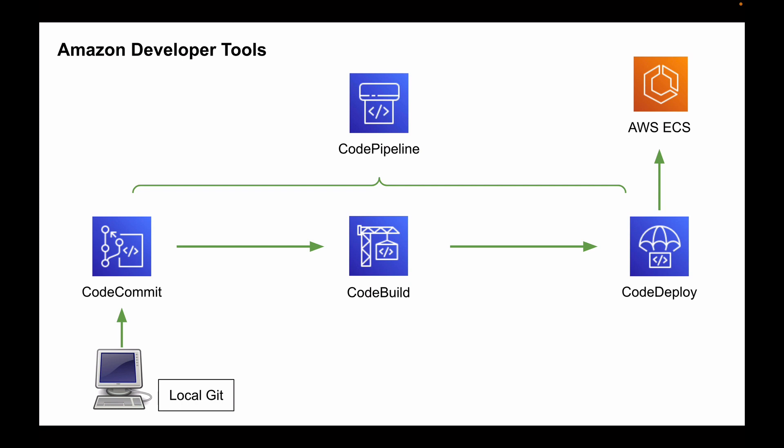For example, as soon as we push code to Amazon CodeCommit, CodeBuild will automatically pick up the latest code and it will start building it. If the build is successful, CodeDeploy will pick up the result and it will automatically deploy our application to Amazon Elastic Container Service. This entire flow will start and complete automatically.